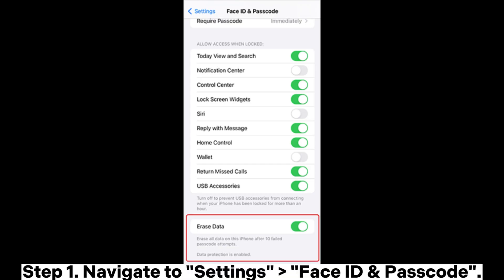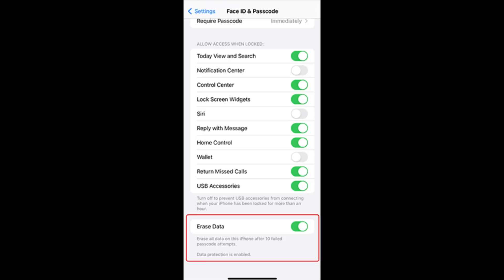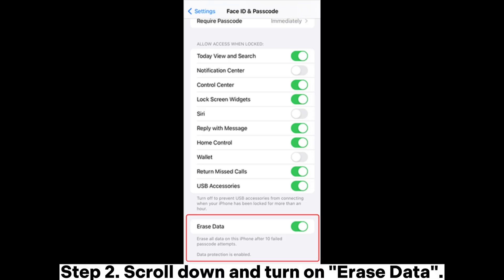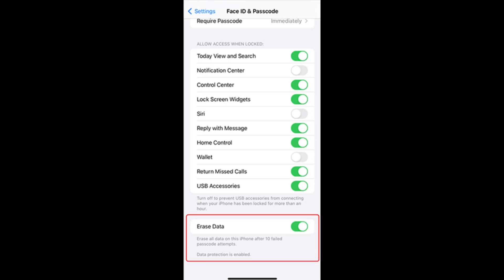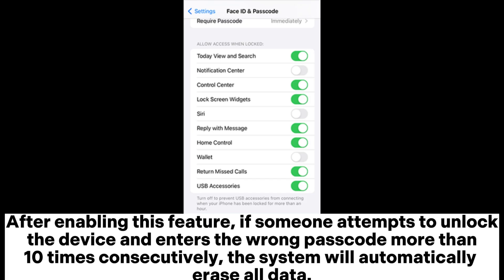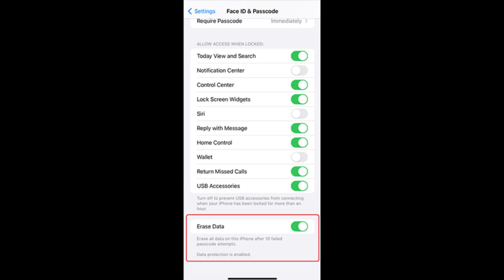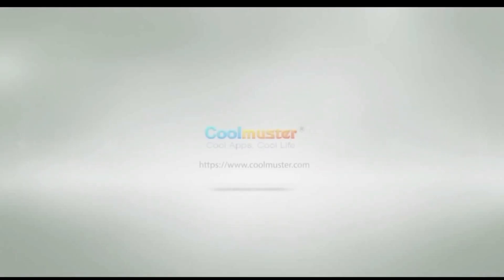Step 1: Navigate to Settings, then Face ID and Passcode. Step 2: Scroll down and turn on Erase Data. After enabling this feature, if someone attempts to unlock the device and enters the wrong passcode more than 10 times consecutively, the system will automatically erase all data.